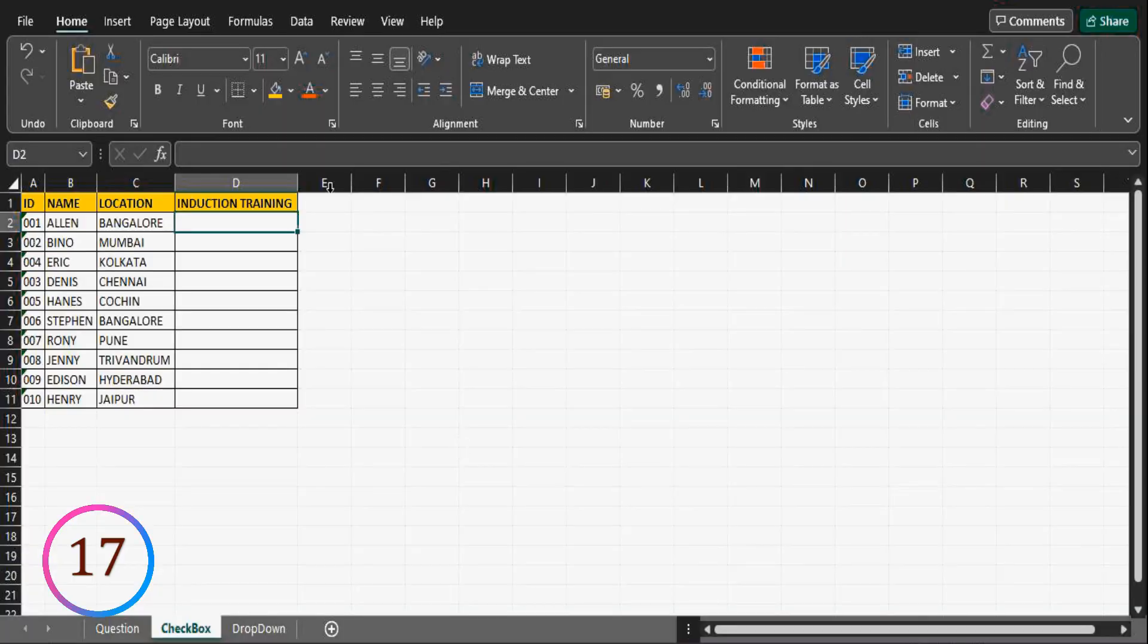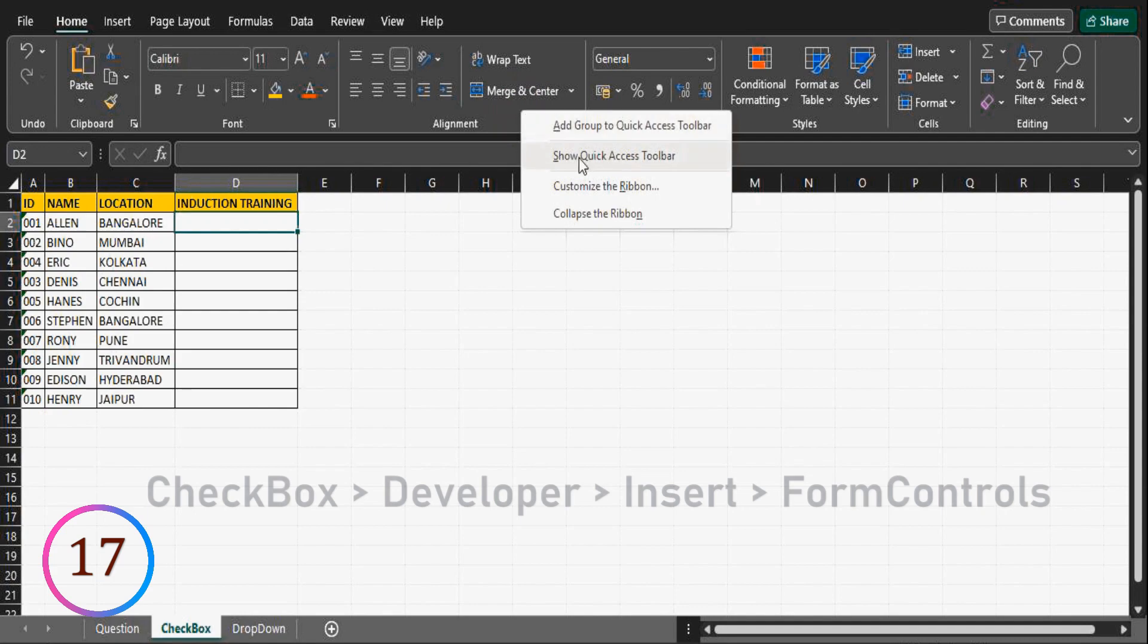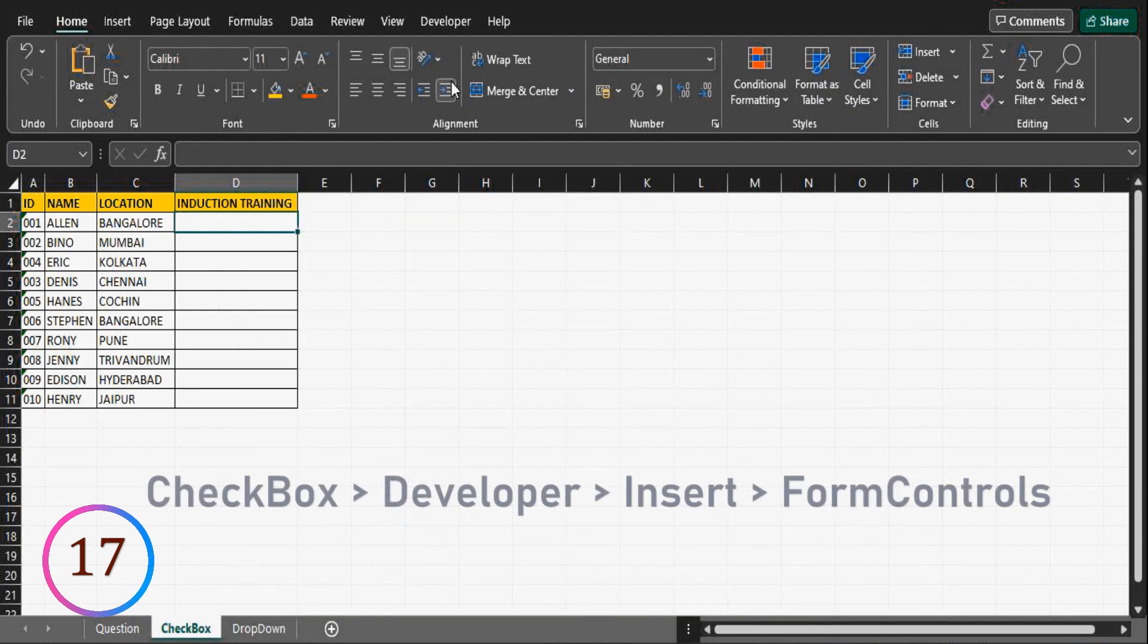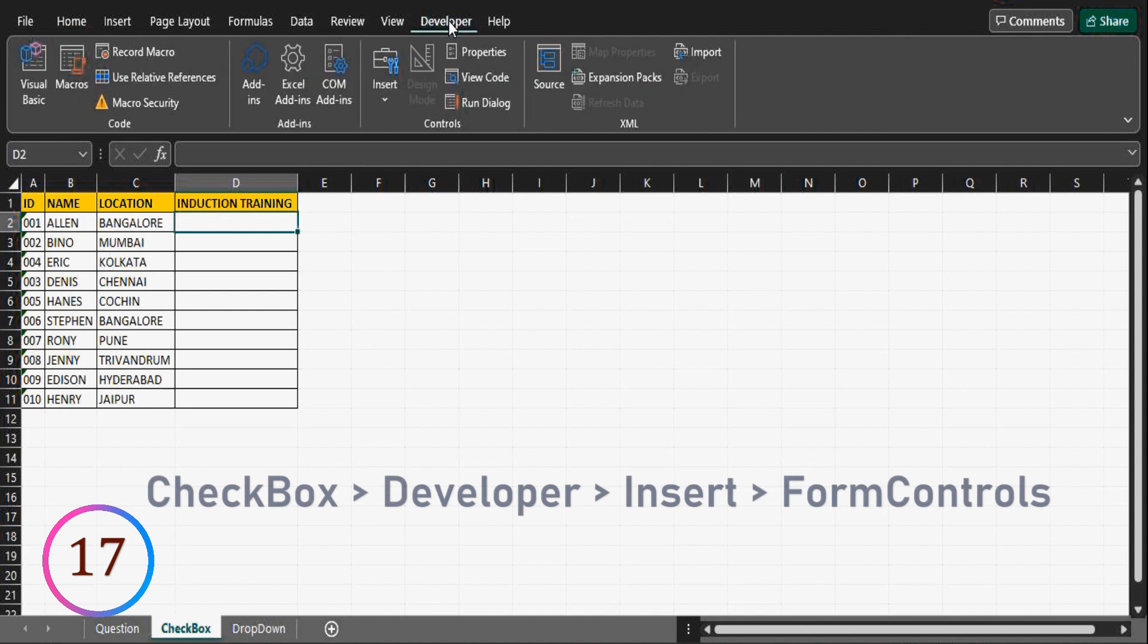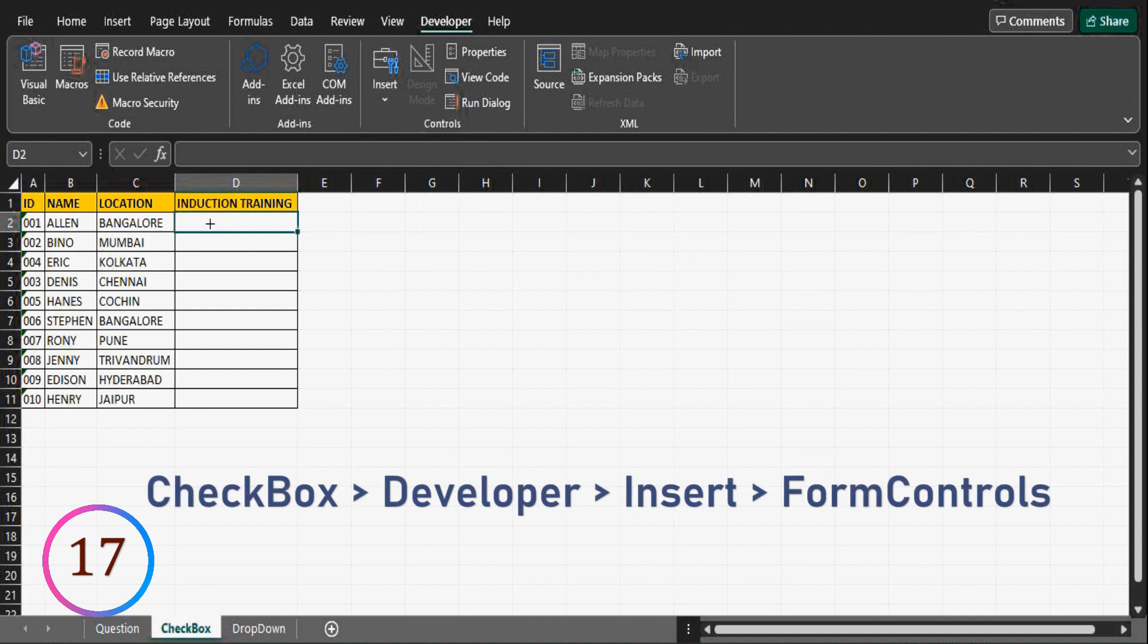Let us check how to insert checkbox in excel. Go to home, right click and click on customize the ribbon. At the right side, select the developer and main tabs. Now you can see developer menu. Now click on developer, insert, form controls, and select checkbox.